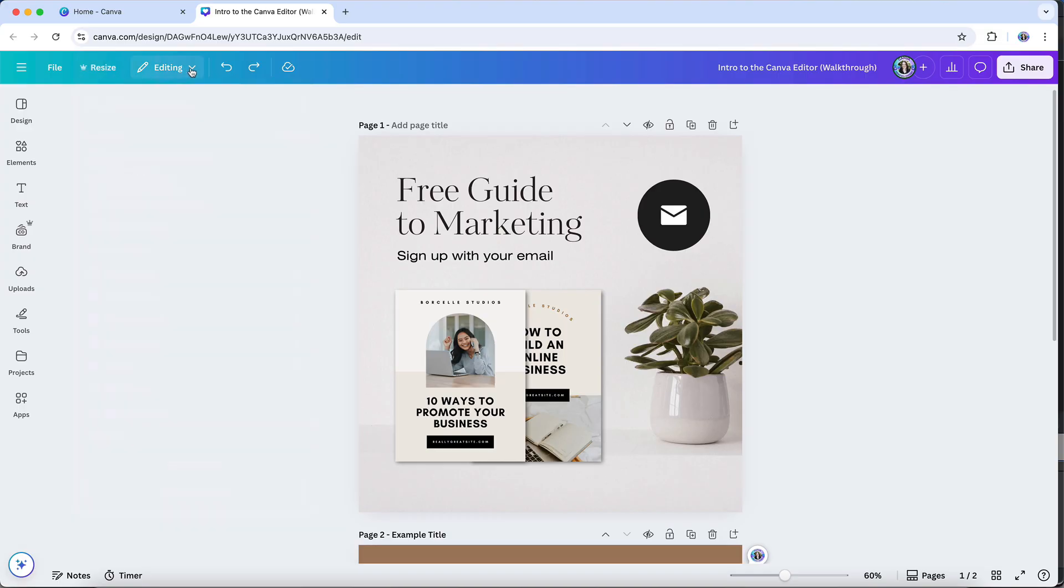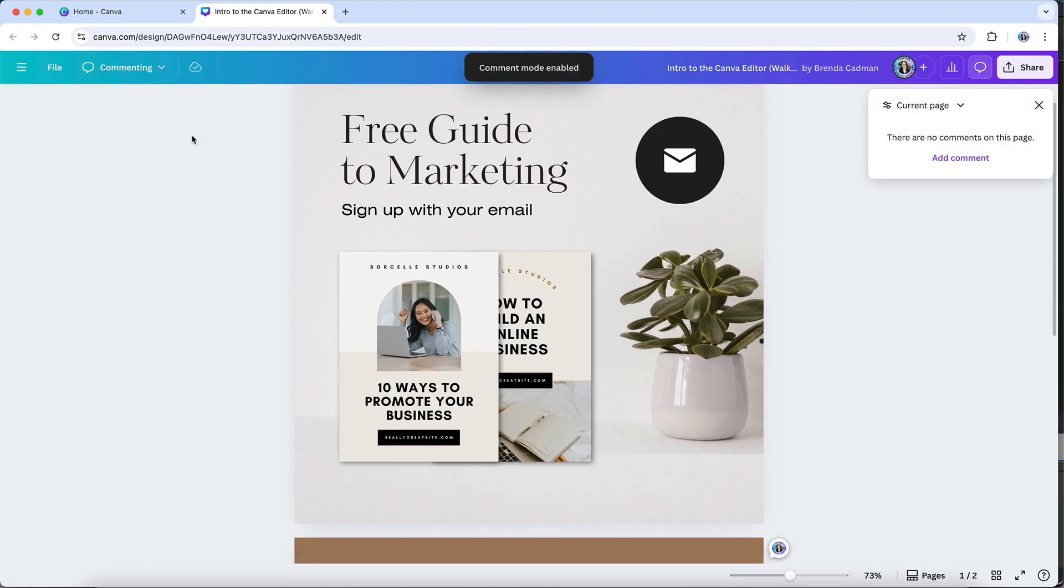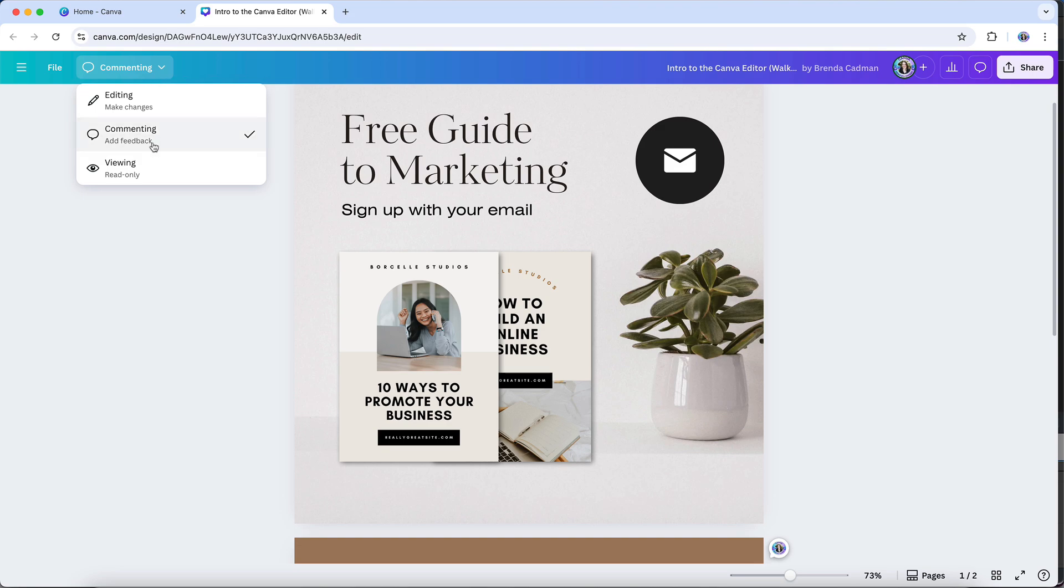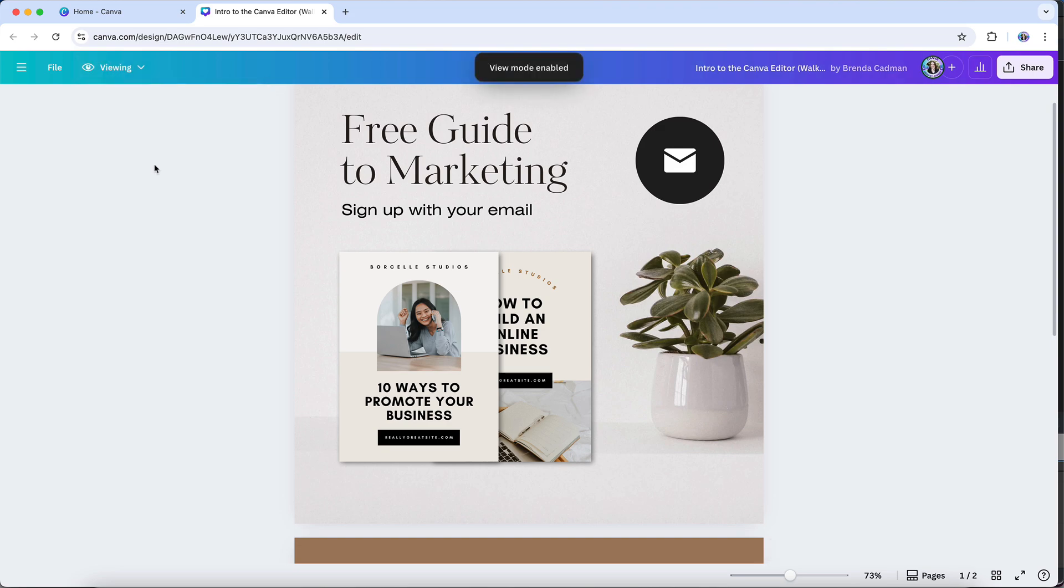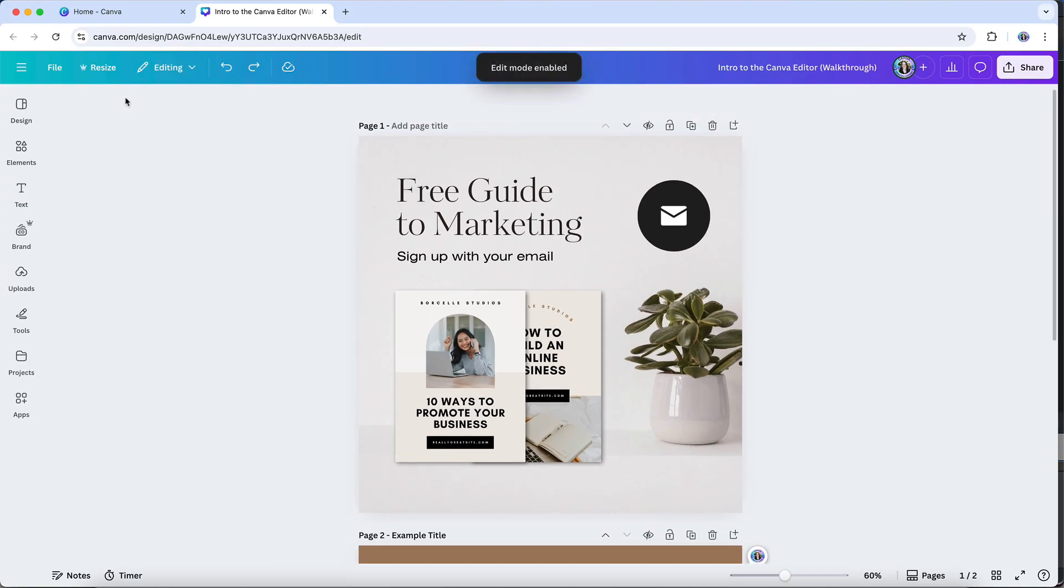You'll also notice a mode selector up here in the menu bar, which lets you switch between three different ways of interacting with your design. Editing mode is the default, and it's what you'll use when you want to actively make changes to your design. Commenting mode lets you leave feedback or notes on the design without accidentally changing anything. This is especially handy if you're reviewing work with a team member or a client and want to point out tweaks or ask questions right on the design itself. And then there's viewing mode, which is a simple read-only option. It's helpful if you just want to double-check how a design looks without the distraction of editing tools, or if you're showing it to someone else and don't want to risk making any changes. As the design owner, you can easily flip back and forth between these modes at any time, depending on whether you're actively creating, reviewing, or just doing a final look through.